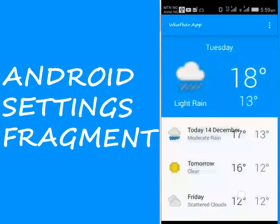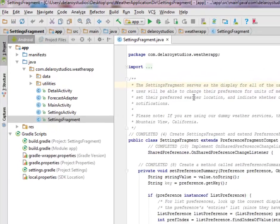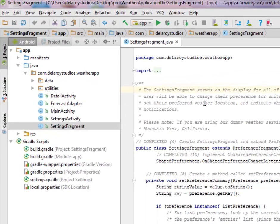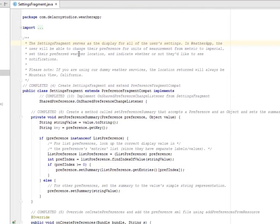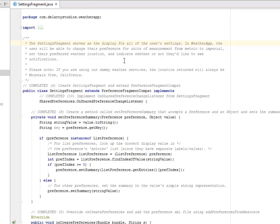We'll be creating a class called the Settings Fragment. This serves as the display for all of the user's settings. In the weather app, the user will be able to change their preference for units of measurements from metric to imperial. They're going to be able to set their preferred weather location and indicate whether or not they would like to see notifications. Please take note that if you're using our Dummy Weather Services, the location return will always be Montevideo, California.